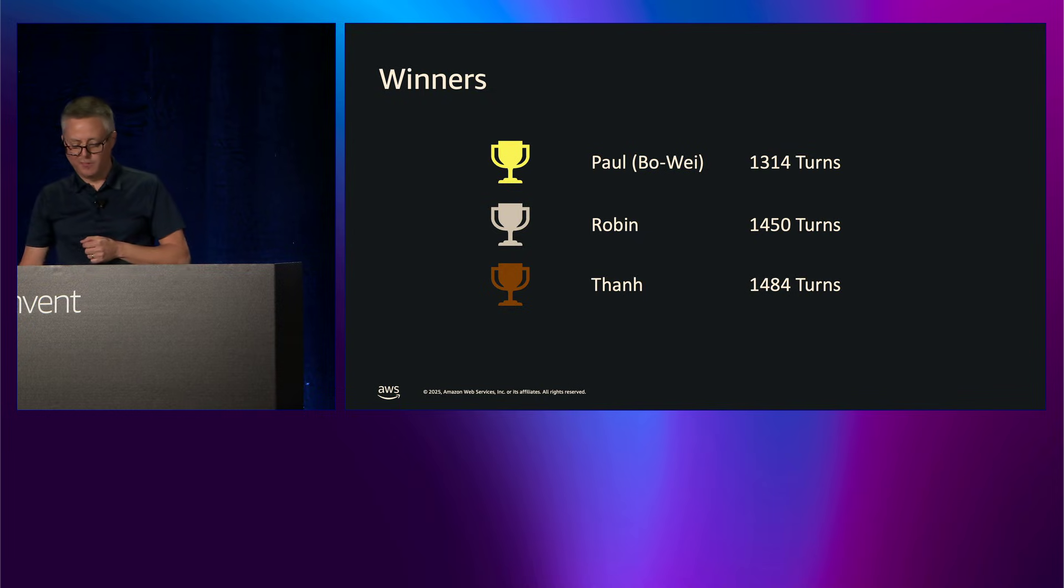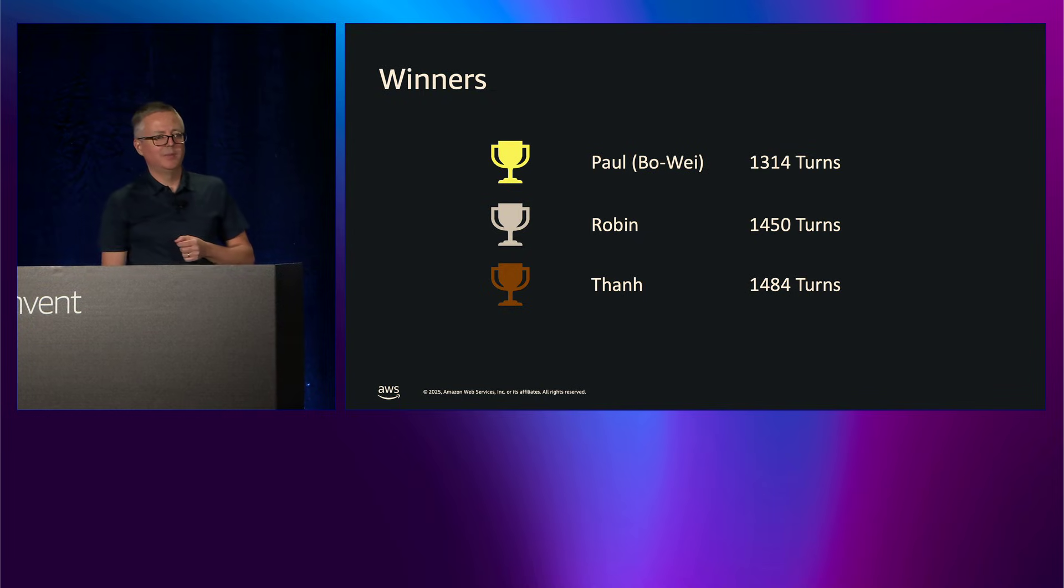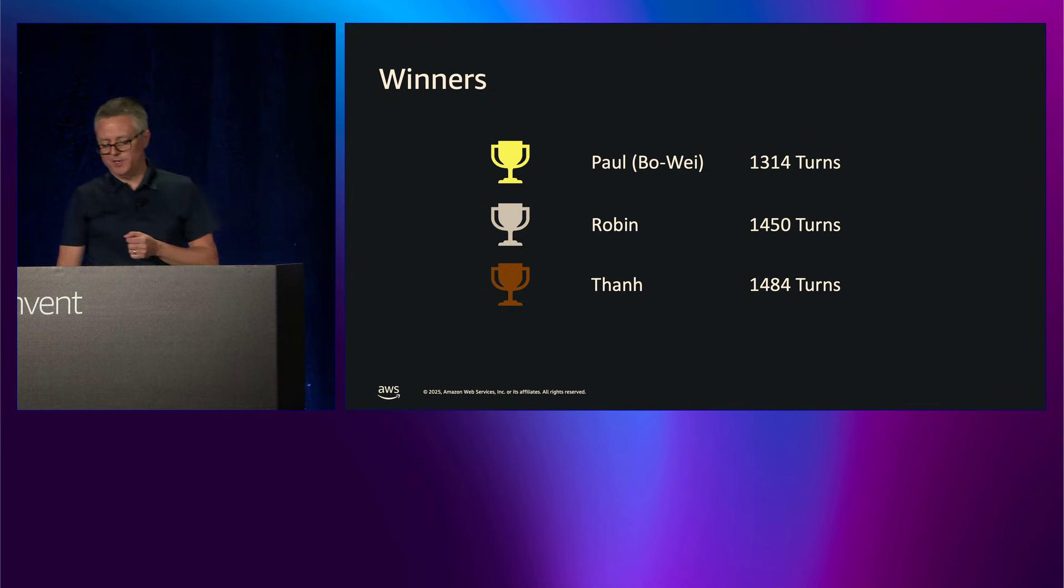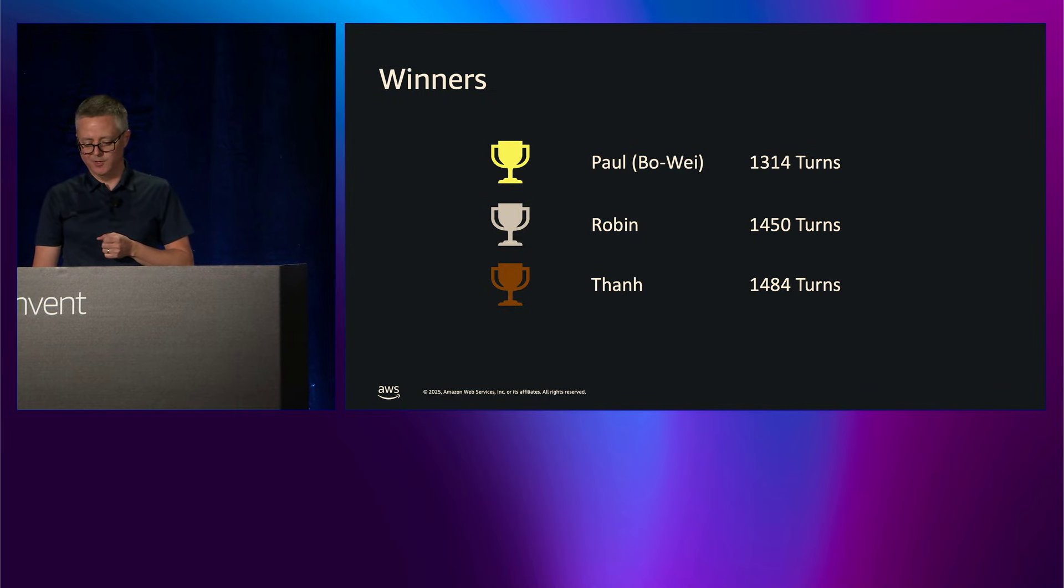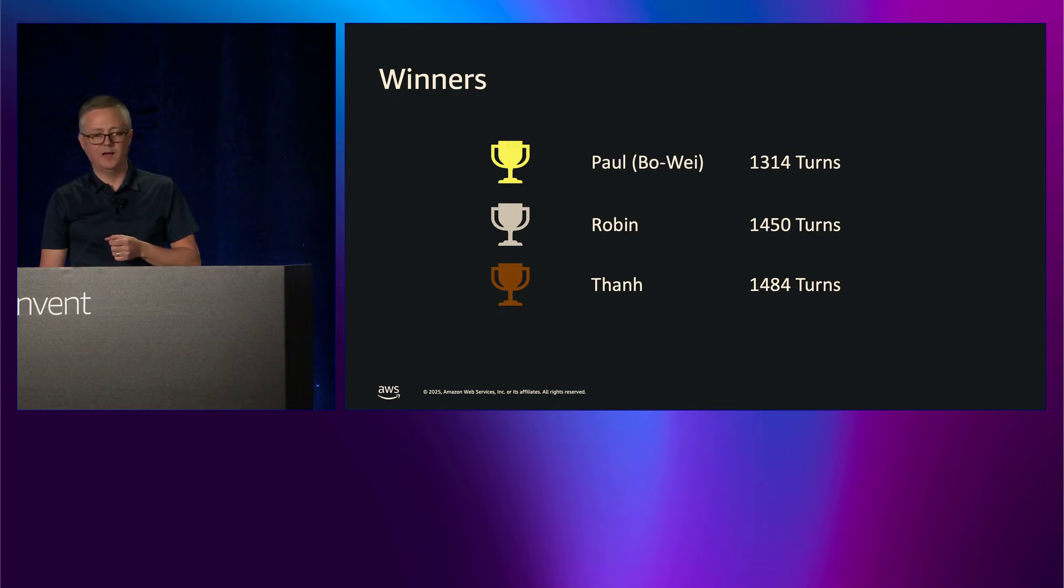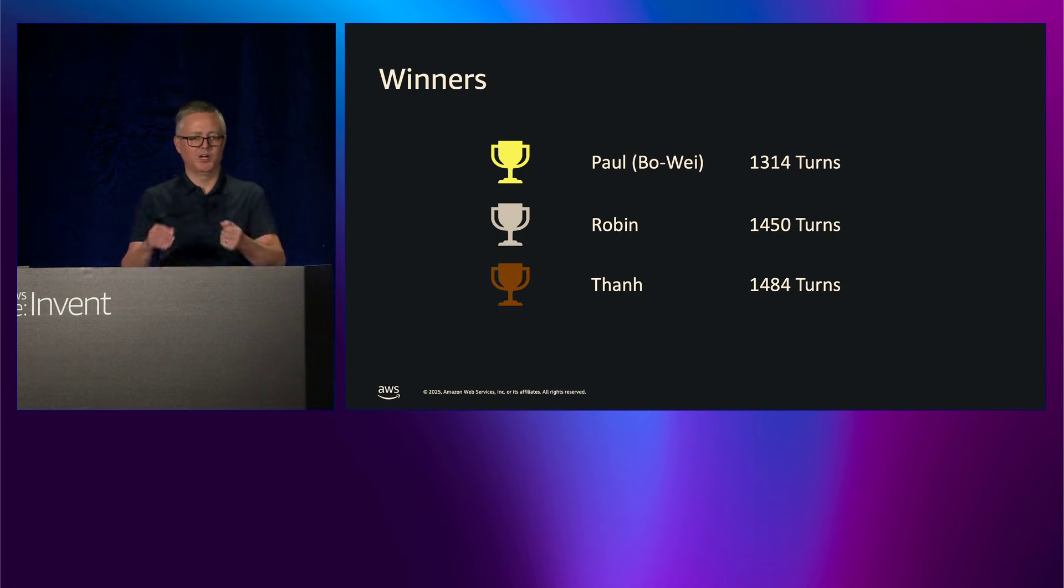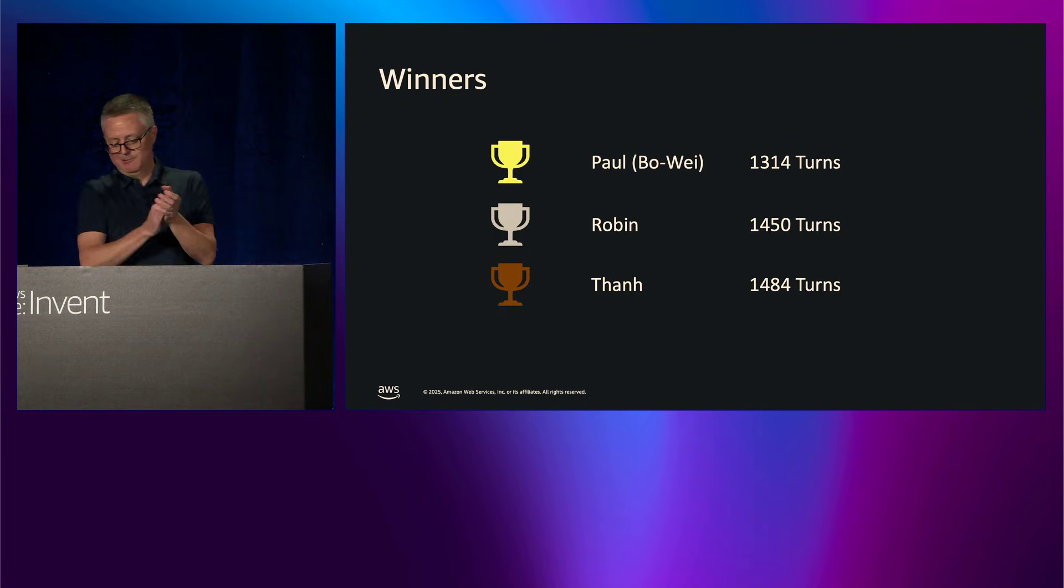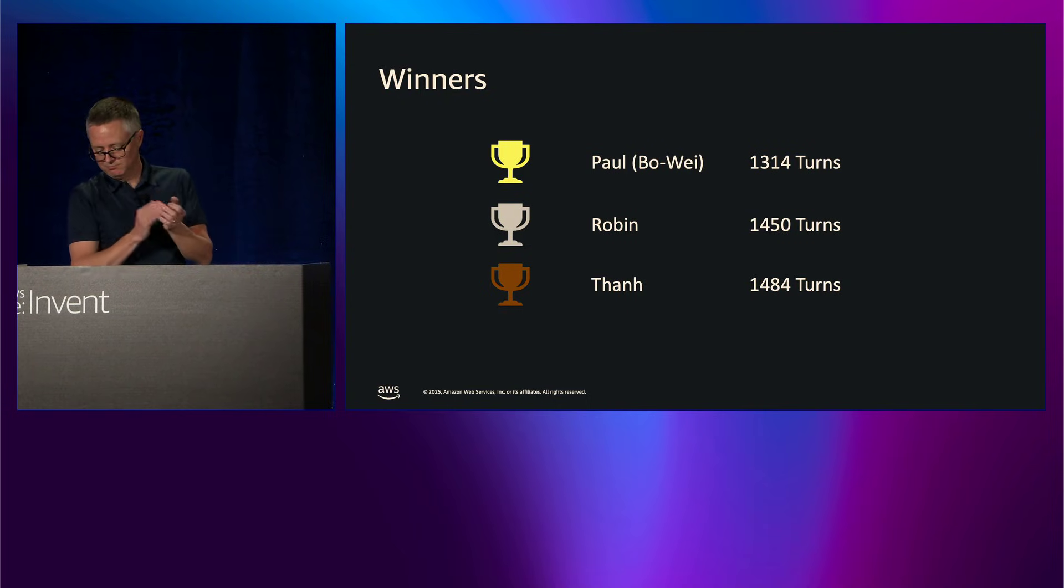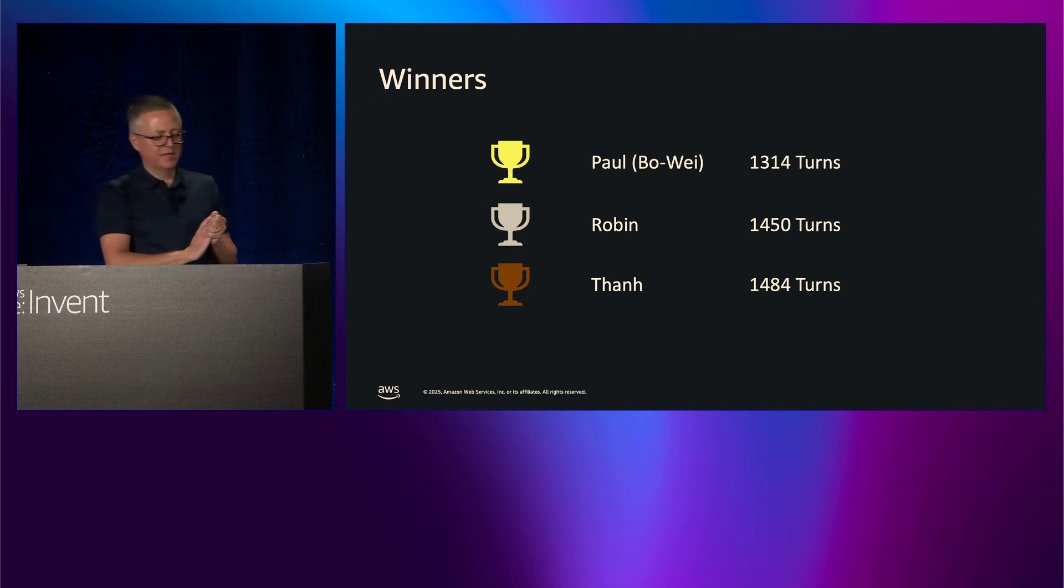And then ultimately, we have Paul, who came in as our first place winner, a little bit better than 100 turns fewer at 1,314 turns. So great job. He's here. Excellent.